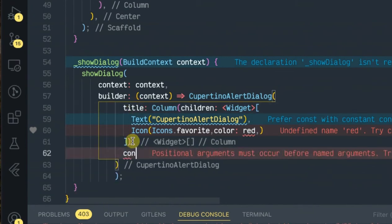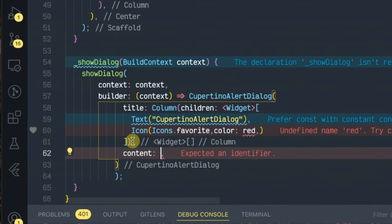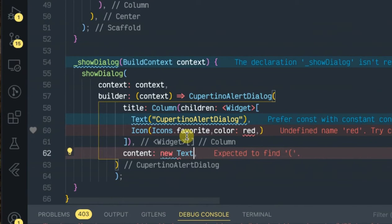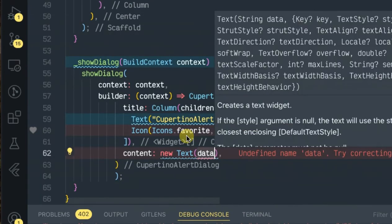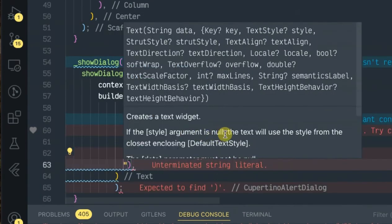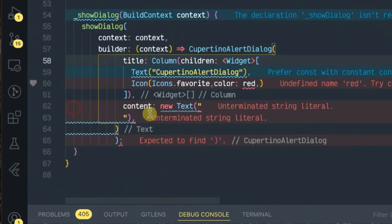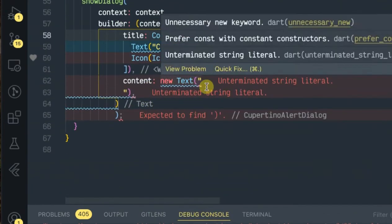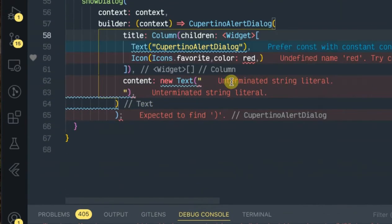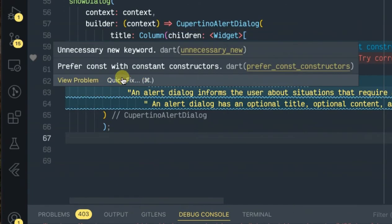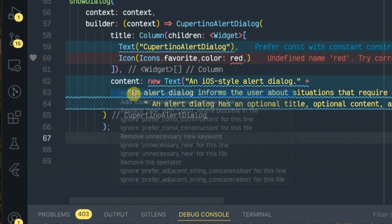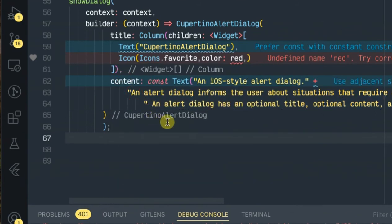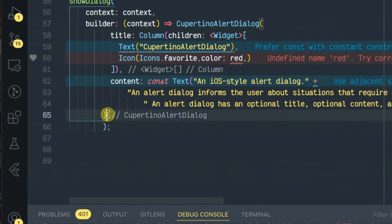Next will be the content of the dialog. This will be a new text. I have a little word in here, so to avoid time for the rest of the time, let me just copy my sentence and paste it. Okay, content is done.